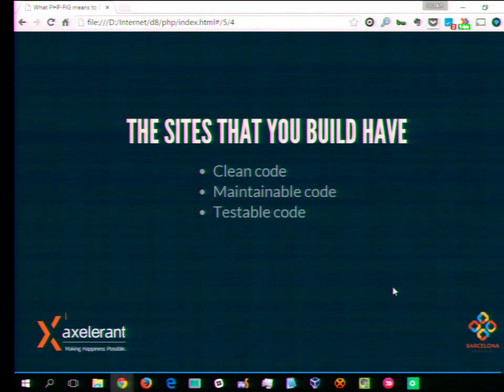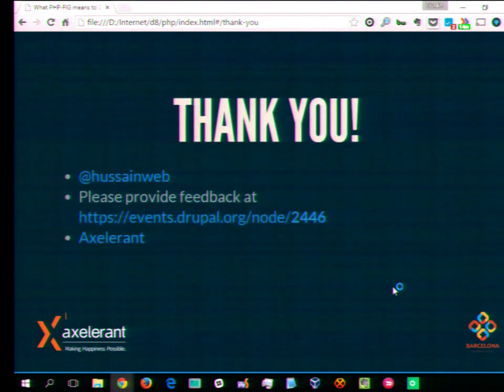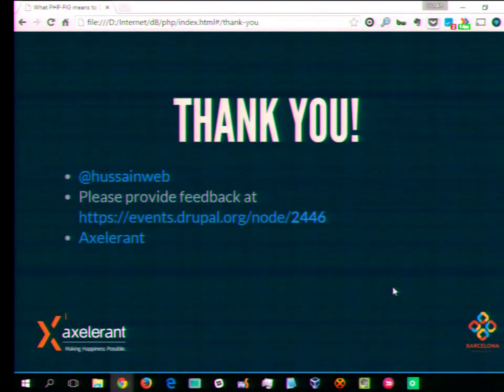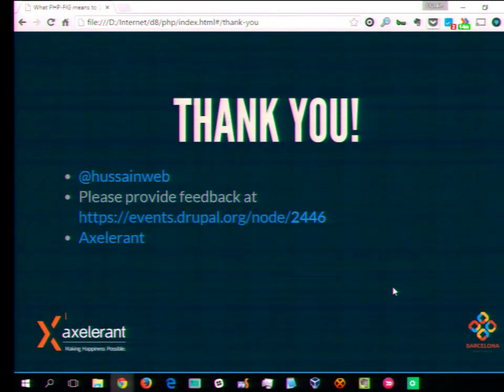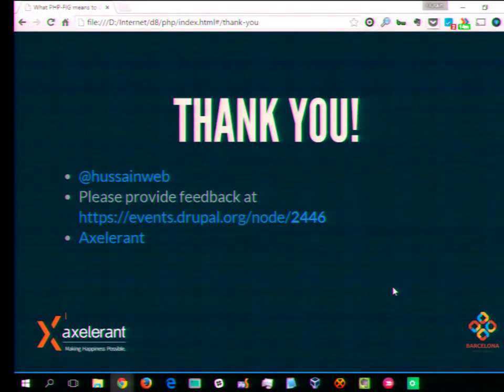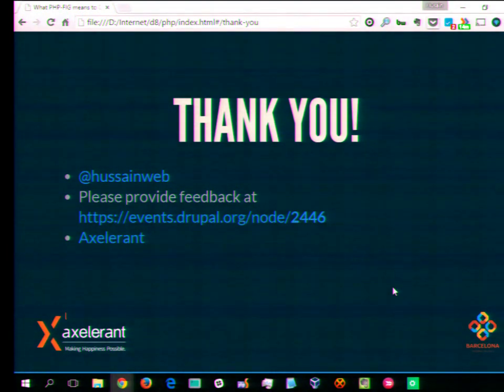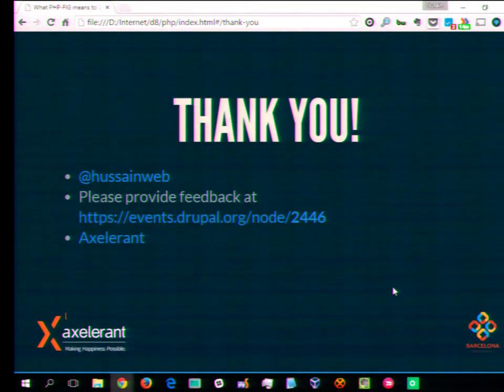Any questions at this point? That was it. Thank you. If you have any questions, you can find me. You can tweet to me at that handle. And please do provide feedback for this session and all other sessions at DrupalCon. You can directly access it with node ID 2446, or you can just do a search. Thank you, everyone.